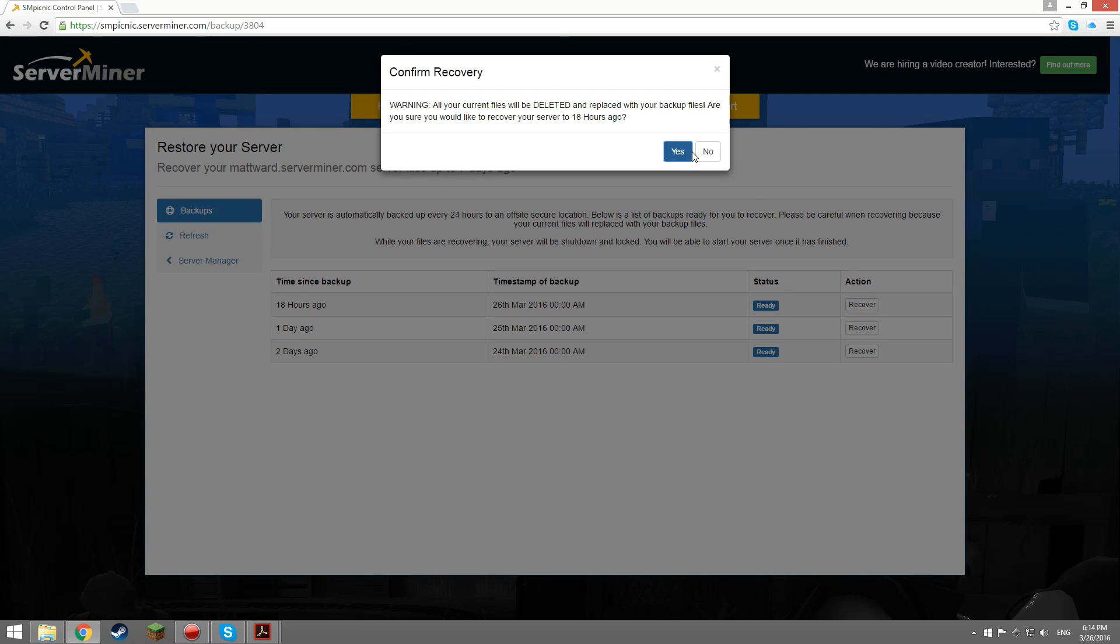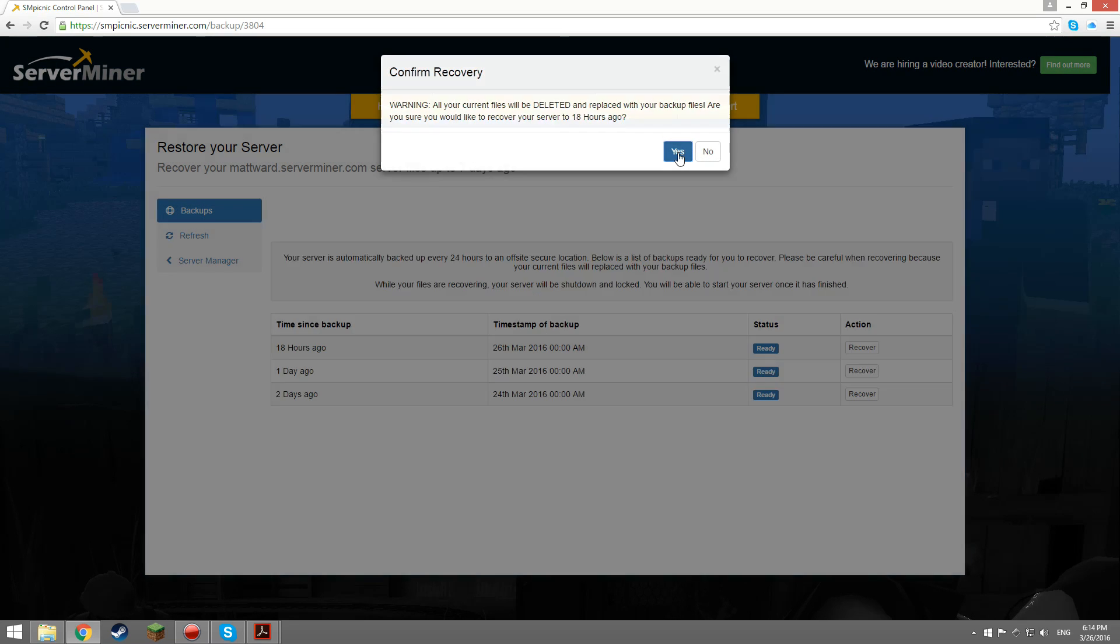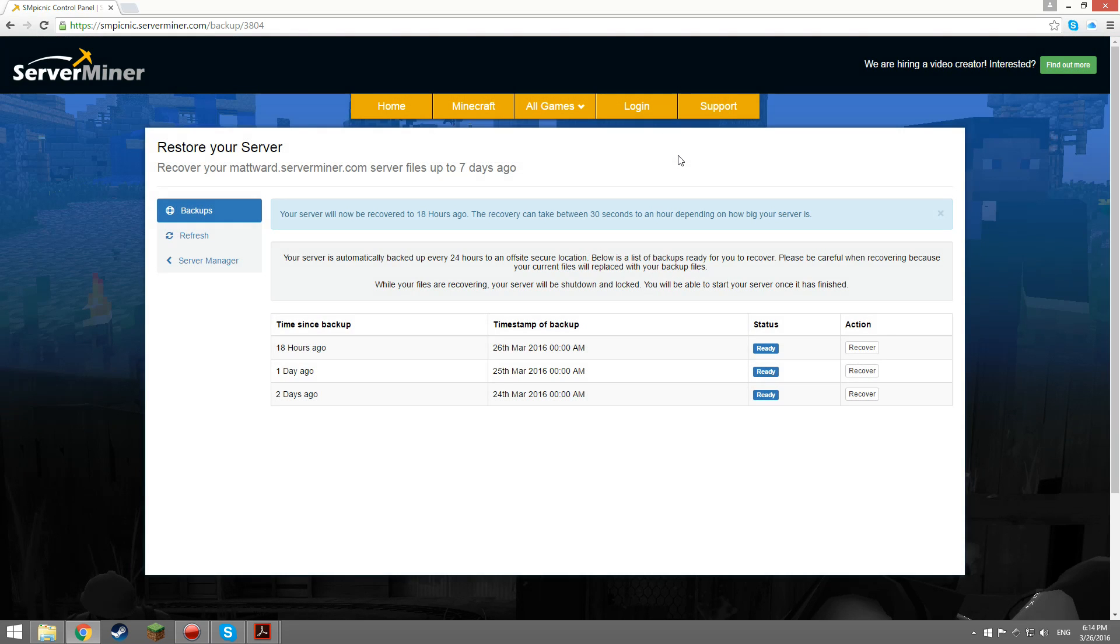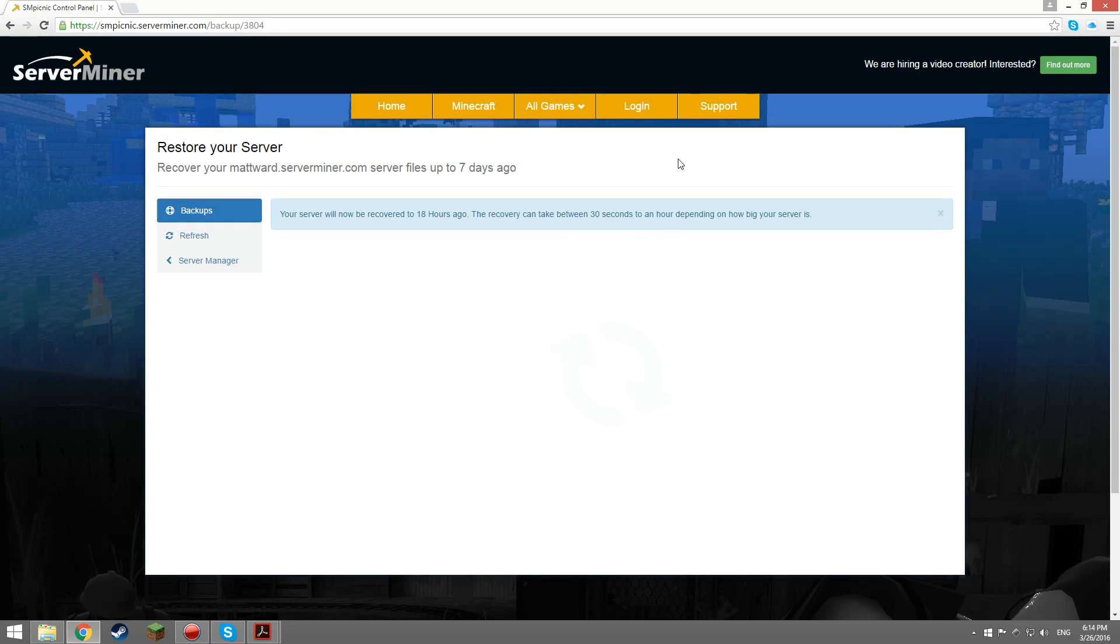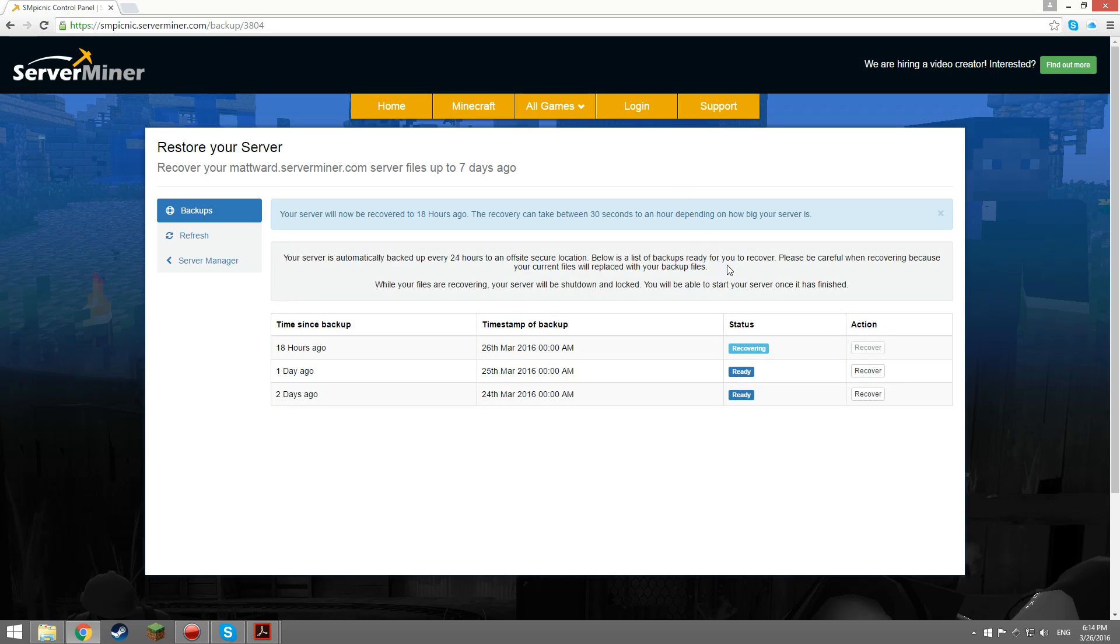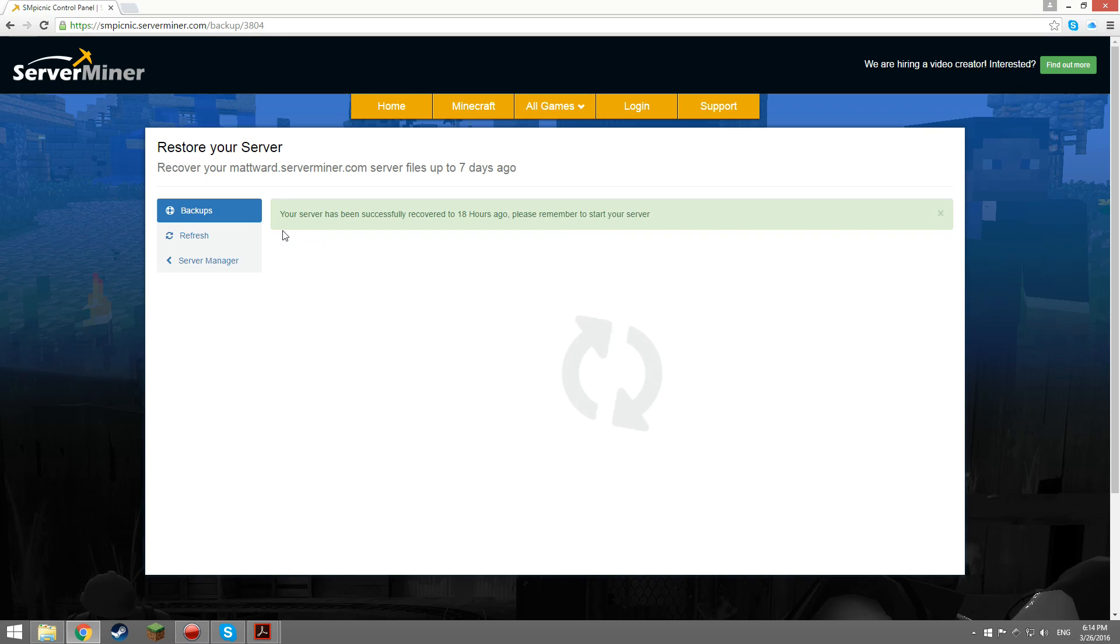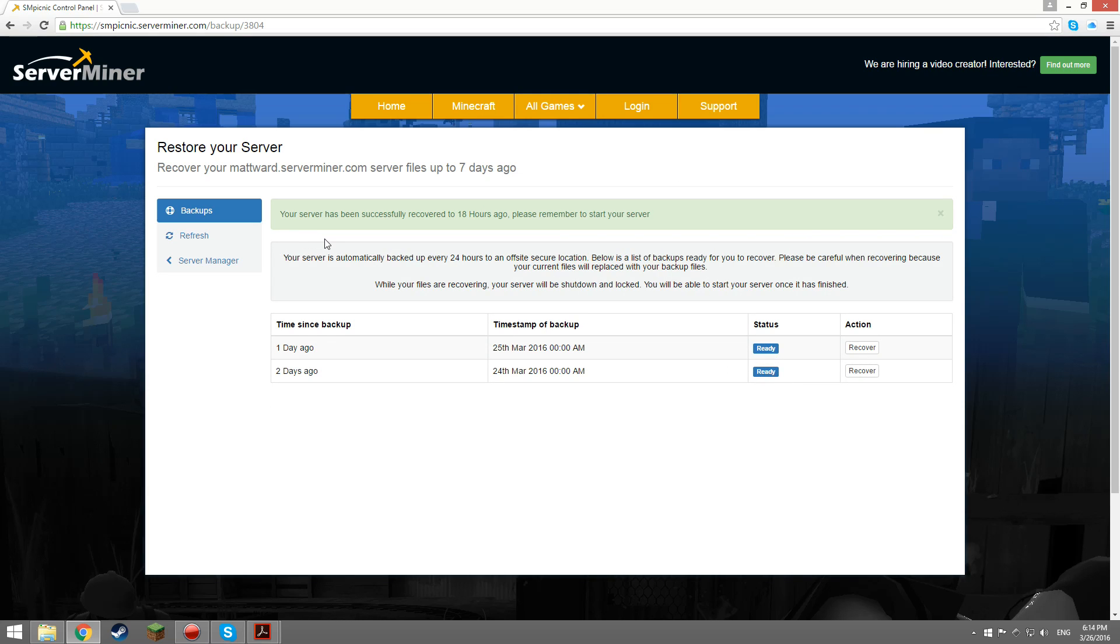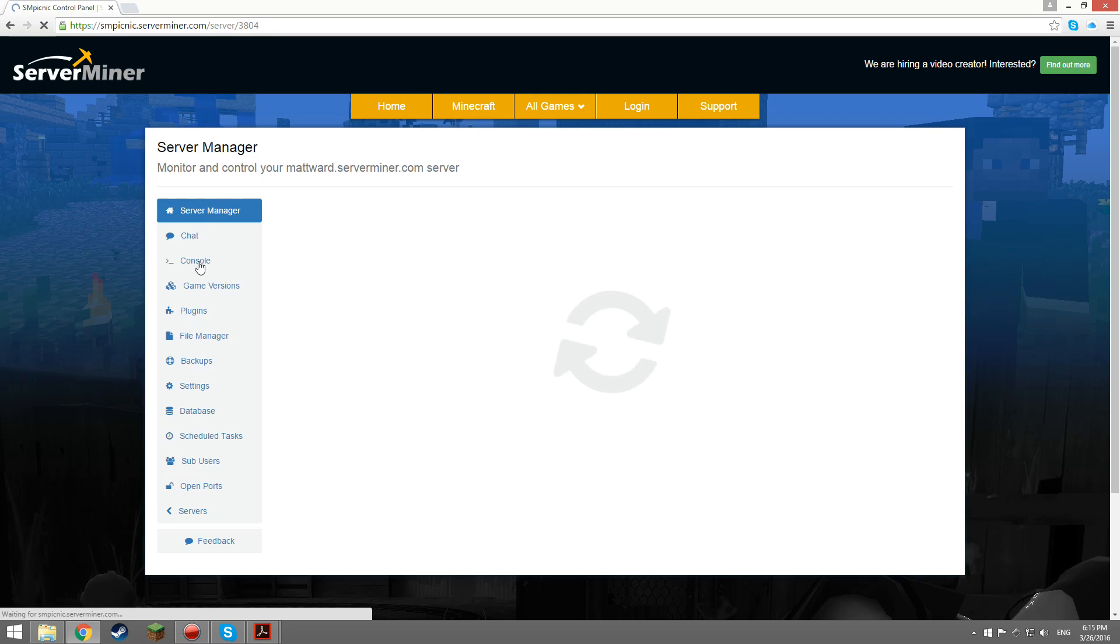Keep in mind that clicking yes will delete all changes made since the last backup. And when that process is complete you'll need to go to server manager and start your server and then you're done.